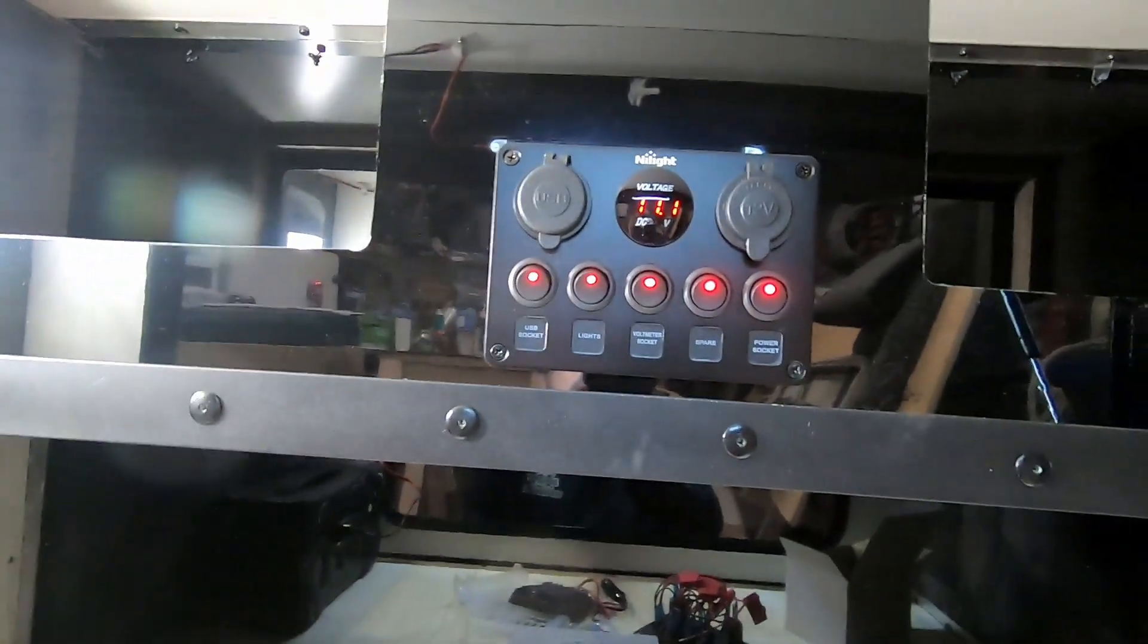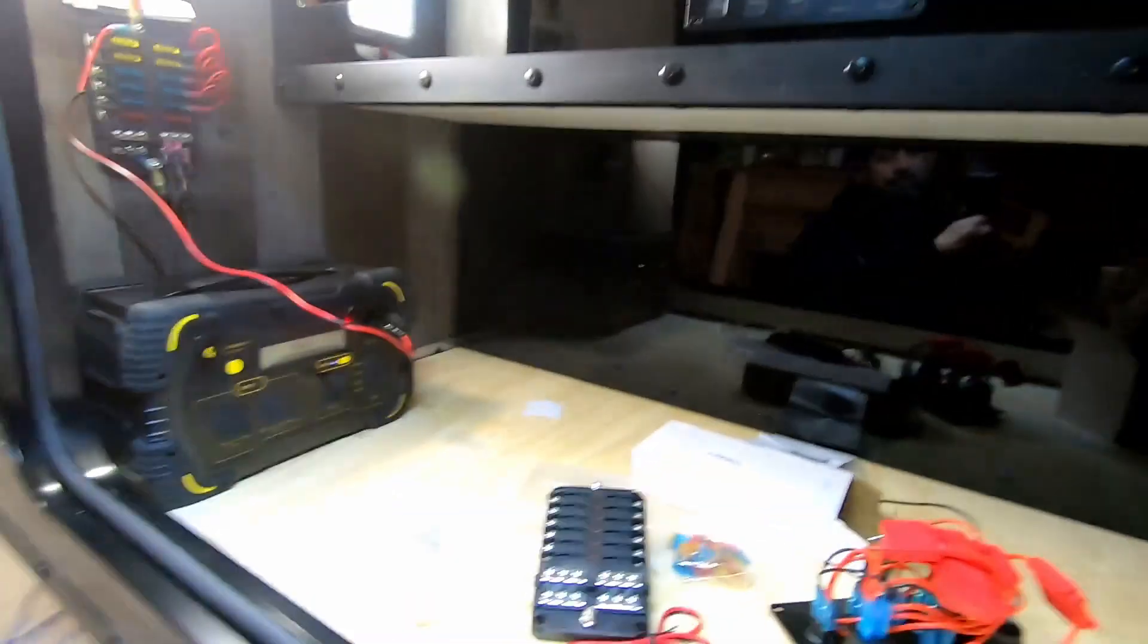That is a quick run down on the Overland trailer build.